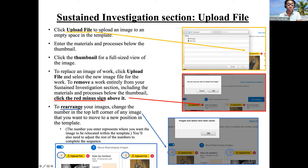You can rearrange your images by clicking and highlighting the little numbers. Originally this was two and three, and you switch those around — now this is two, and now this is three. Make sure you save, and then it will reset and they will be reordered.